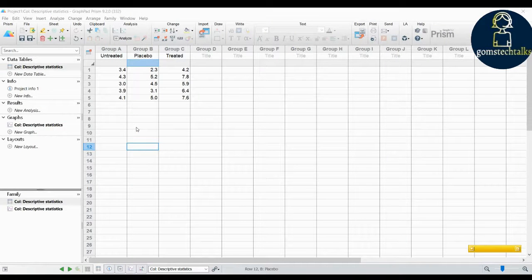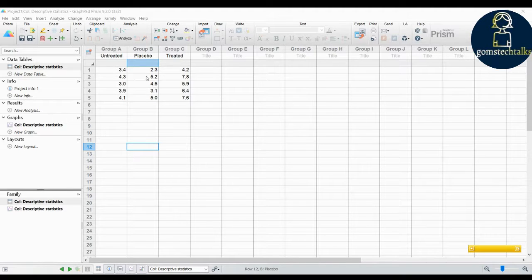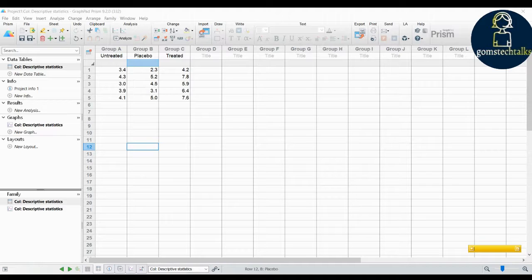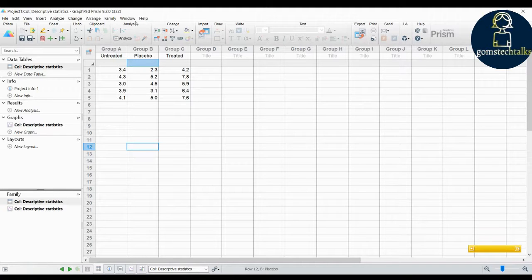In this video we are going to do descriptive statistics for your data. Here you can see three different types of data — three different columns: untreated, placebo, untreated. We are going to see how you can do descriptive statistics by column, which is most often used with data entered in data tables formatted for column data. Descriptive statistics is the basic statistics for every data set, which every researcher will do.